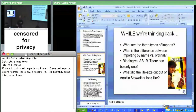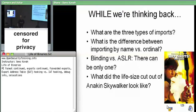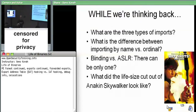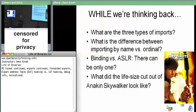Pop quiz: what are the three types of imports? Bound imports, delayed imports — well, delayed is a subclass of regular imports. So we have: bound imports and normal imports. Normal imports can be by name or by ordinal. What's the difference in how you search the export information between the two?